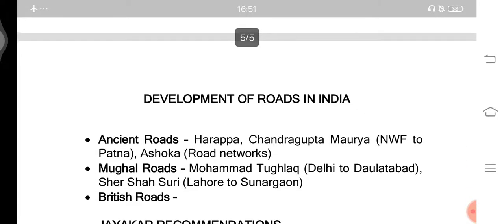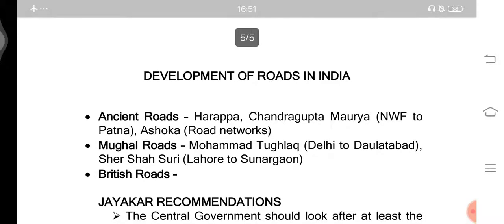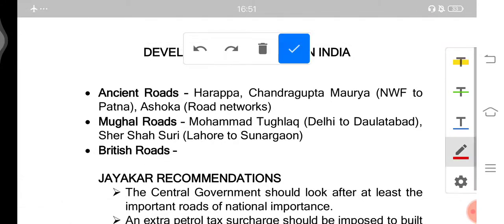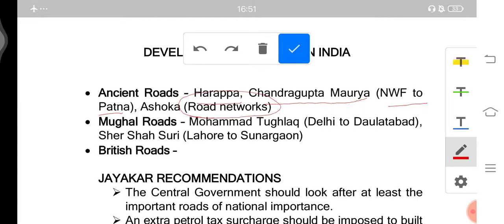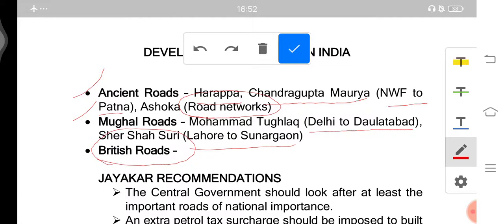For India, there were many phases of road development. Ancient roads were found in Harappa during the time of Chandragupta Maurya. Roads ran from the North West Frontier Province — now in Pakistan — to Patna, and Ashoka started the system of road networks in India. Among the Mughals, Muhammad Tughlaq built a road from Delhi to Daulatabad, and Sher Shah Suri built one from Lahore to Sonargaon. The famous Grand Trunk Road, or GT Road, was also built by Sher Shah Suri. British roads represent the modern roads seen in most parts of the country today.